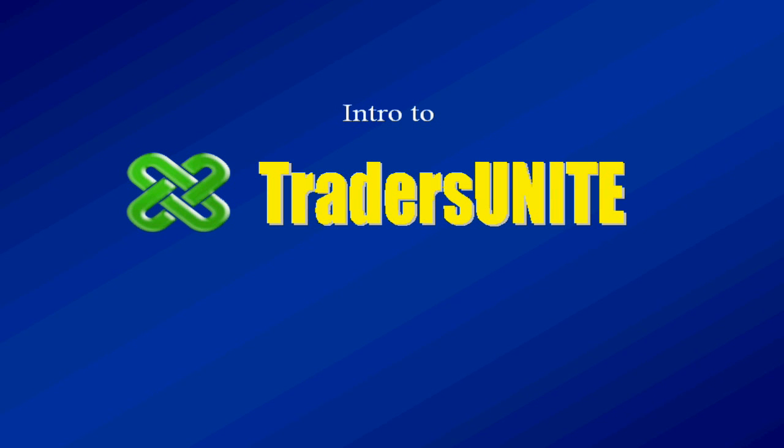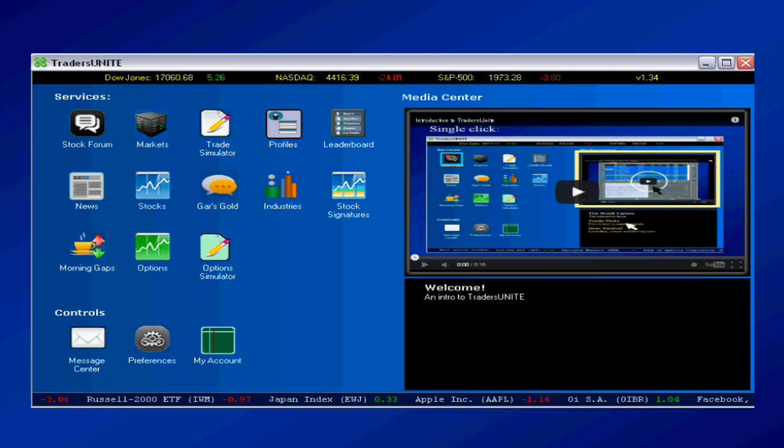This is a brief and basic introduction to the product Traders Unite. The purpose of the product is to help you with trading, it's that simple.